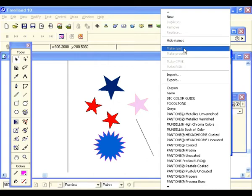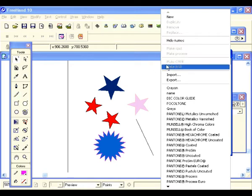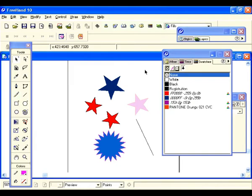Now that you know how to fill your objects with color and change your stroke colors, we're ready to move on.